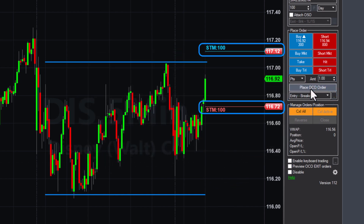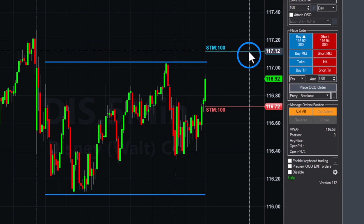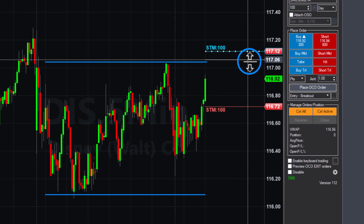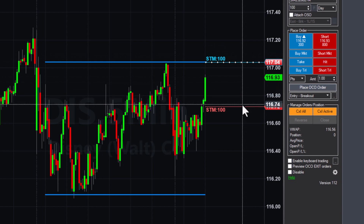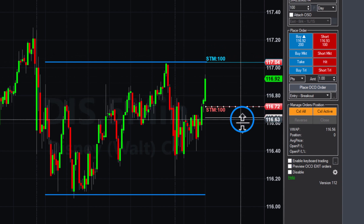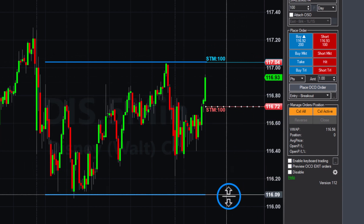If market conditions change and you want to adjust the entry price, you can do so by dragging the order line to a new position. This approach may help you be ready for a breakout in either direction.